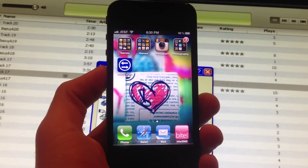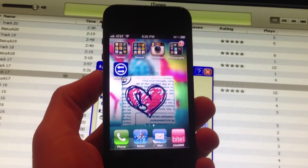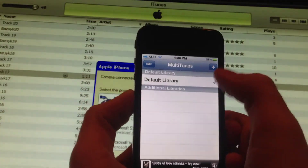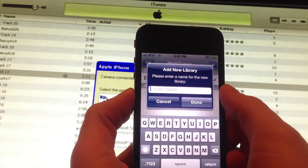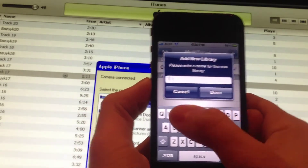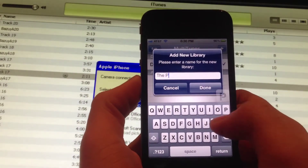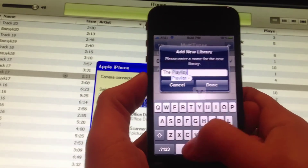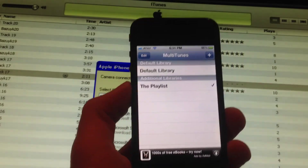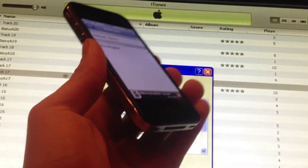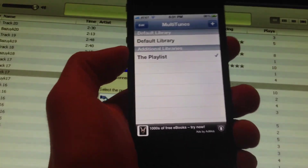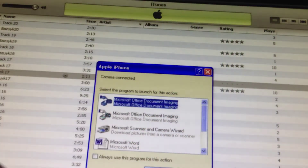Once you're at a computer that's different than the one you usually use, open up MultiTunes and click plus. Then just name it whatever you want — I'll just call it The Play List. Click done, and make sure the playlist is checked. Once that's done, plug it into iTunes and make sure it's connected.